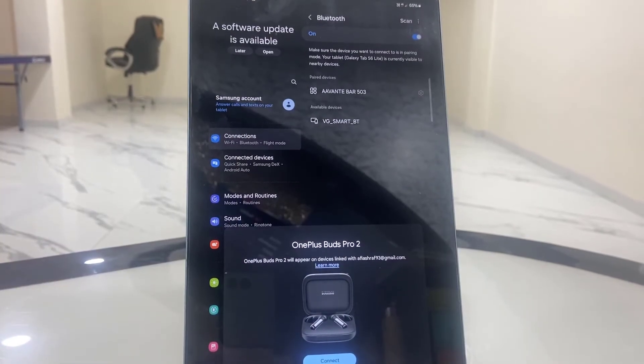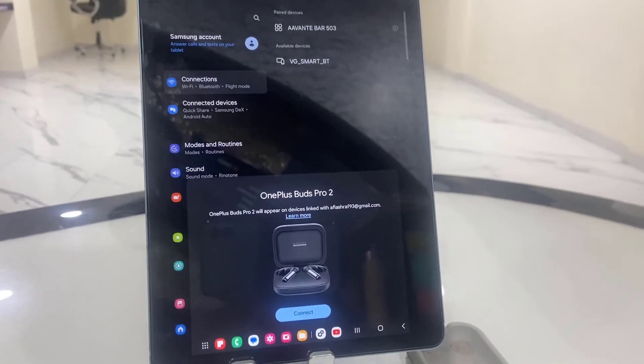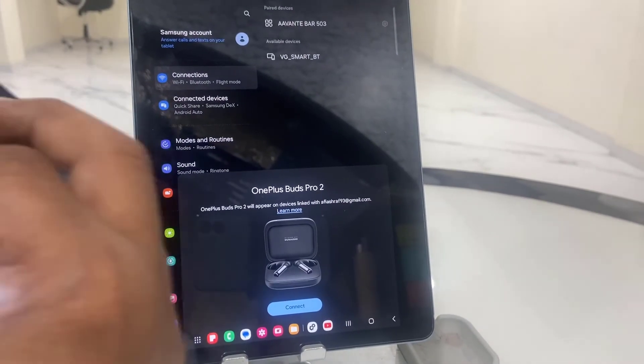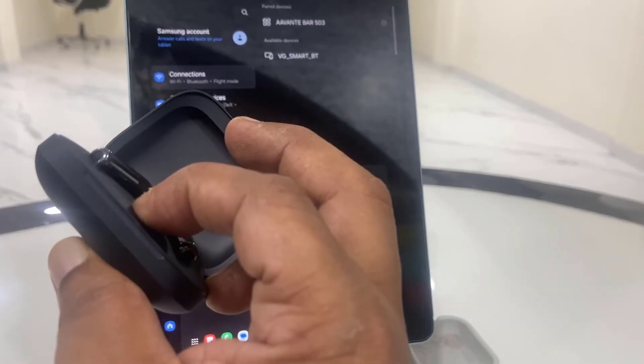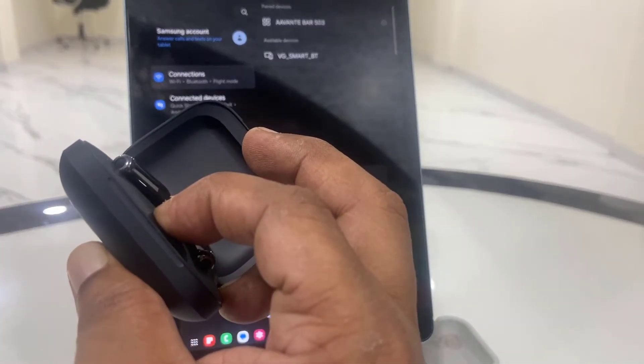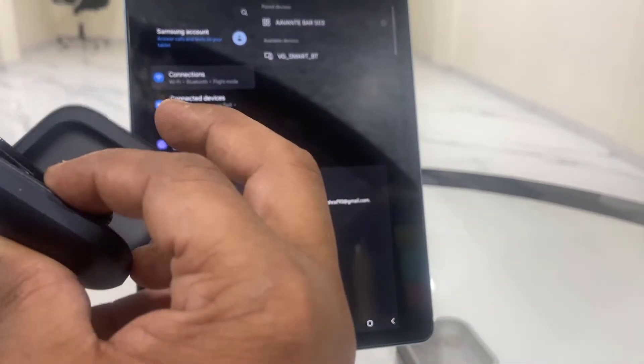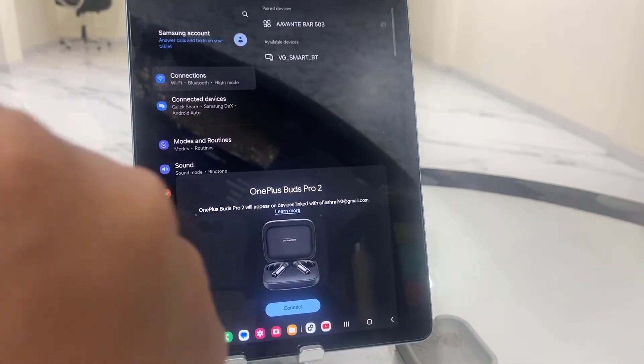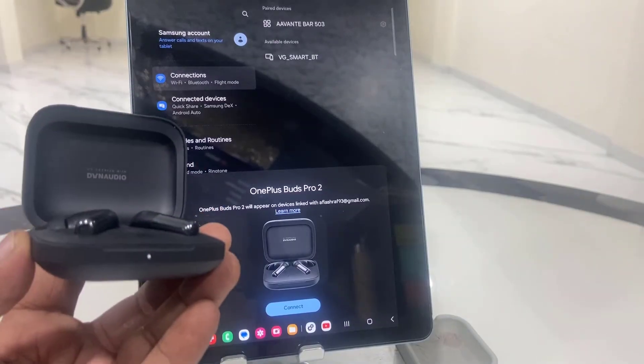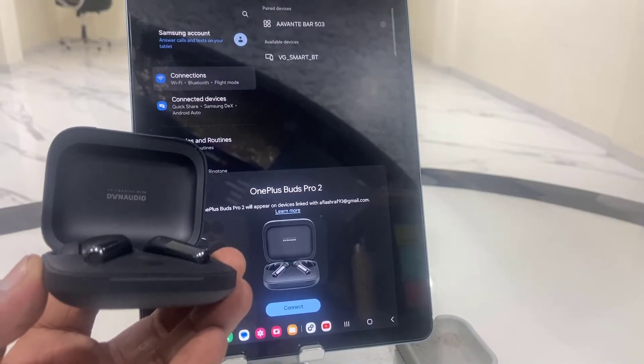And boom, as you can see here, now my earbuds are showing after resetting. Resetting the earbuds is a powerful method.